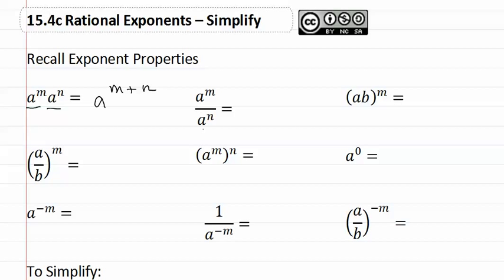Also, if the bases match and one is in the numerator and one is in the denominator, that means we subtract them — a to the m minus n. Then if we have two variables inside and an exponent outside, we give that exponent to each variable: a to the m, b to the m, using multiplication.